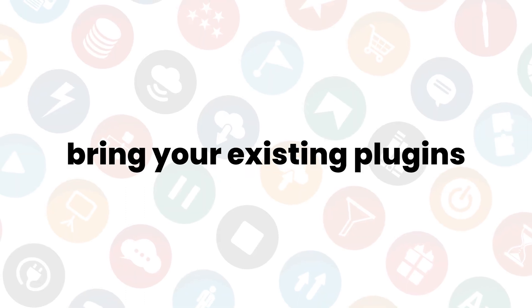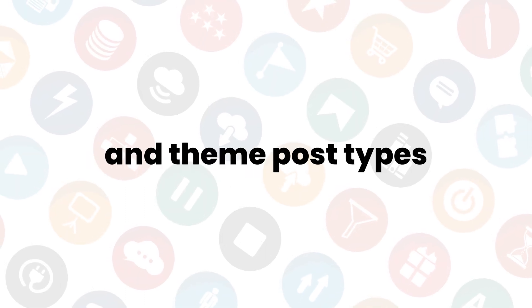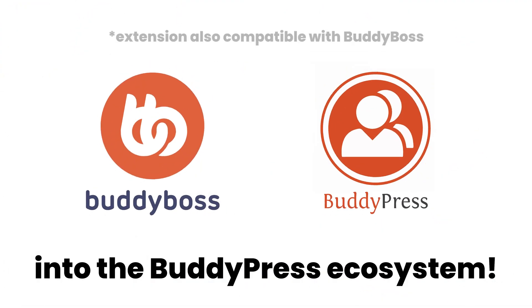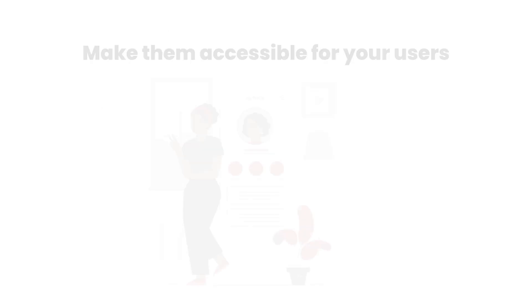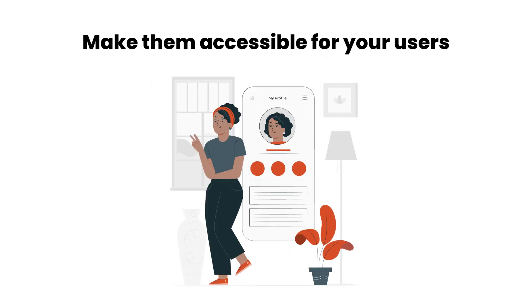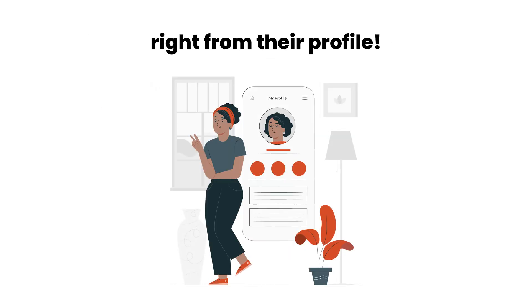Bring your existing plugins and theme post types into the BuddyPress ecosystem and make them accessible for your users right from their profile.